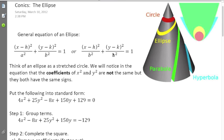This is about conic sections, specifically the ellipse. We're going to take the general equations and look at the ellipse, talk about the parts of an ellipse, and discuss how to find an equation of an ellipse if given something in a general form.